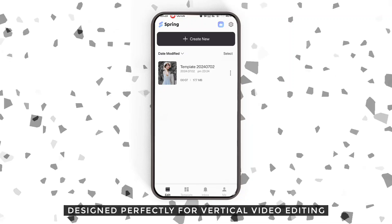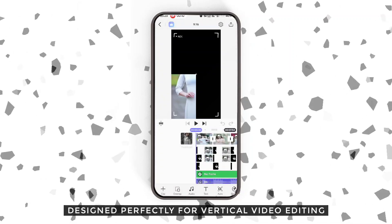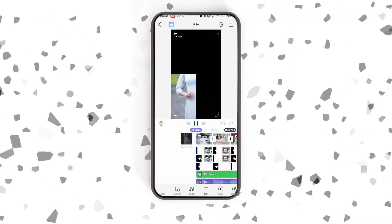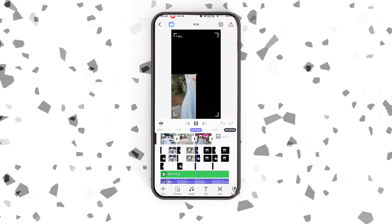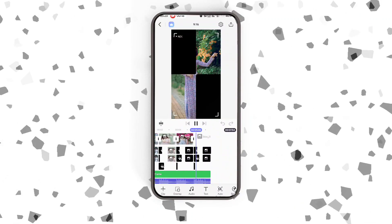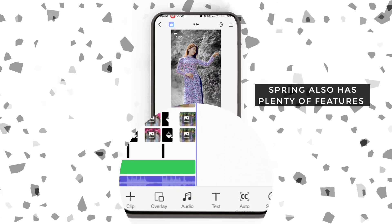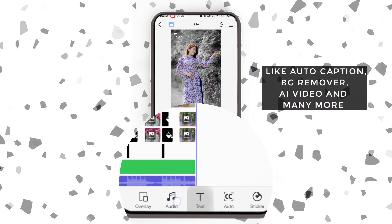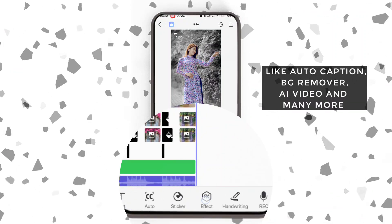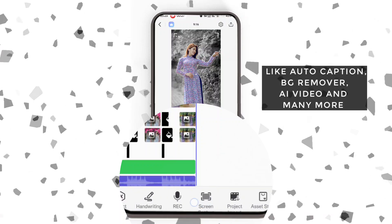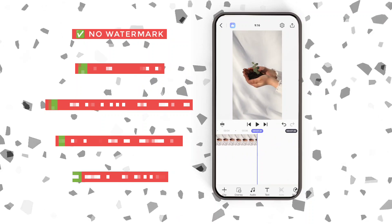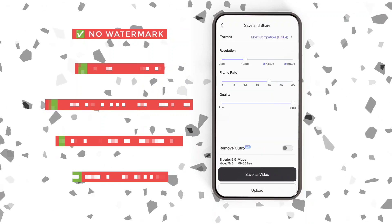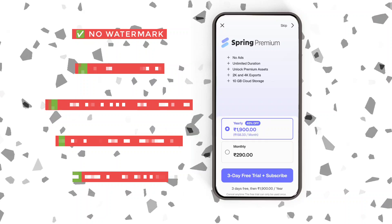We get a smooth and clean user interface designed perfectly for vertical video editing. Spring also has plenty of features like auto caption, background remover, AI video, and many more. One standout feature: no watermark — you can enjoy watermark-free videos even without a subscription.